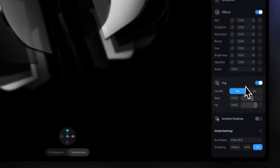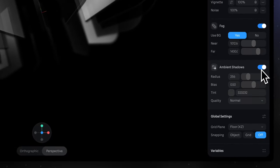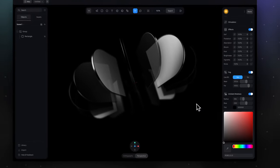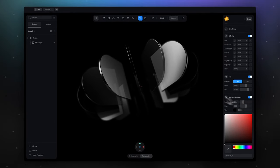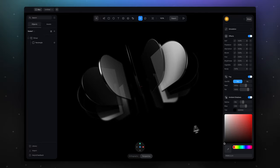And the very last thing, turn on ambient shadow. And for the tint select black color. This effect will create a shadow between copies. And that's it!